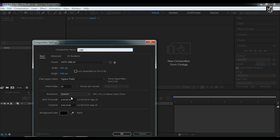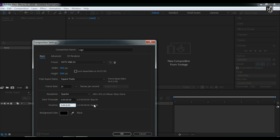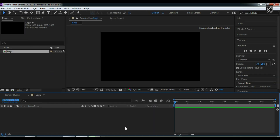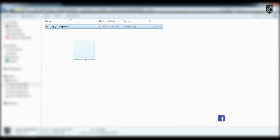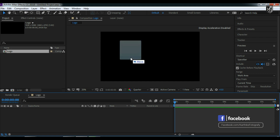Let's create a new composition and name it 'logo'. I'm going to use 24 frames per second, change the length to eight seconds, and set the dimensions to 1920 by 1080 pixels. Click okay. Now I'm going to import the 2D logo and drag and drop it from my local drive into this composition.